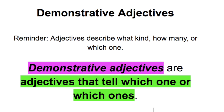Let's talk about demonstrative adjectives. We've been talking about adjectives this week, and of course we've talked about adjectives all year long. We know that an adjective describes a noun — what kind, how many, or which one. The 'which one' is the demonstrative adjective. So here's rule number one and the definition: a demonstrative adjective tells which one or which ones.